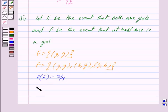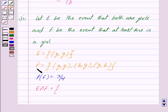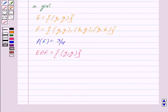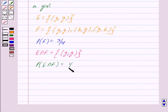E intersection F consists of all outcomes common to both E and F. Only one outcome is common to both E and F — that is girl-girl. So E intersection F is the set consisting of only one outcome: girl-girl. Therefore, probability of E intersection F is equal to 1 upon 4.